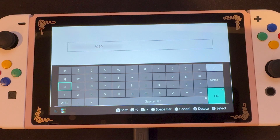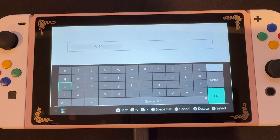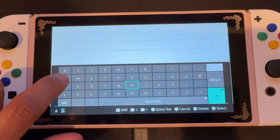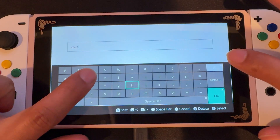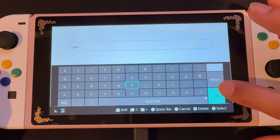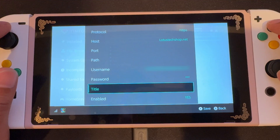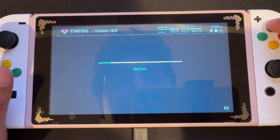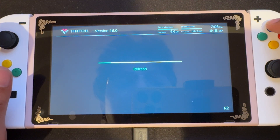But instead of using the at symbol — like at gmail.com, at hotmail.com, at yahoo.com — you're going to want to put percentage 40. Then for the password, you're just going to put QWE. Once done, we're going to save it by pressing X, and it should refresh itself.